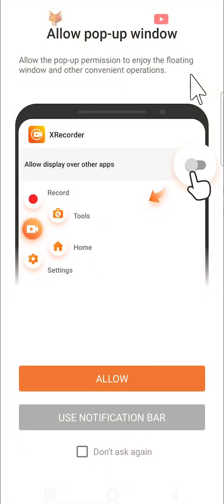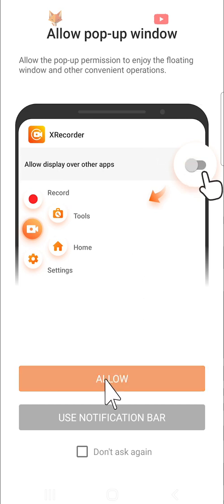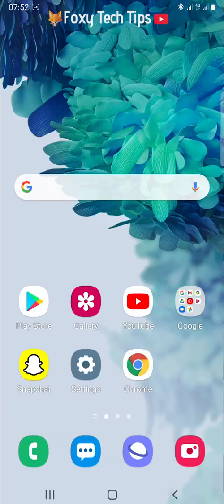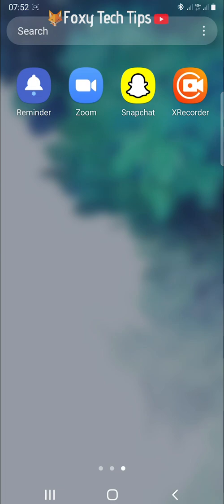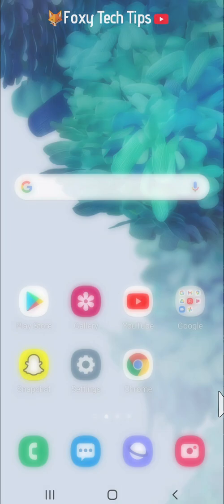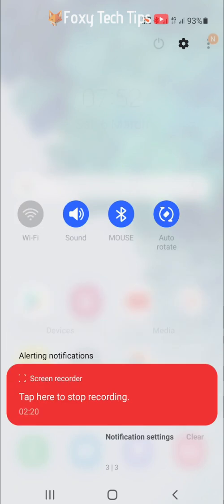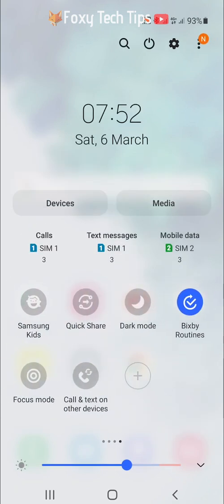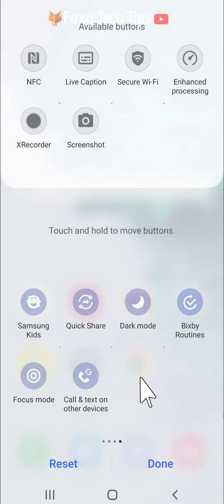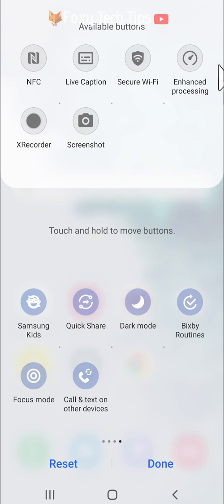You will have to allow the app all of the permissions in order to use it. You can open it from the app menu or you can add an Xrecorder button to your quick panel. To do this, swipe down from the top of the screen twice to open your quick panel and swipe all the way to the right. Tap the plus icon, then hold and drag the Xrecorder button down to the quick panel and tap done.